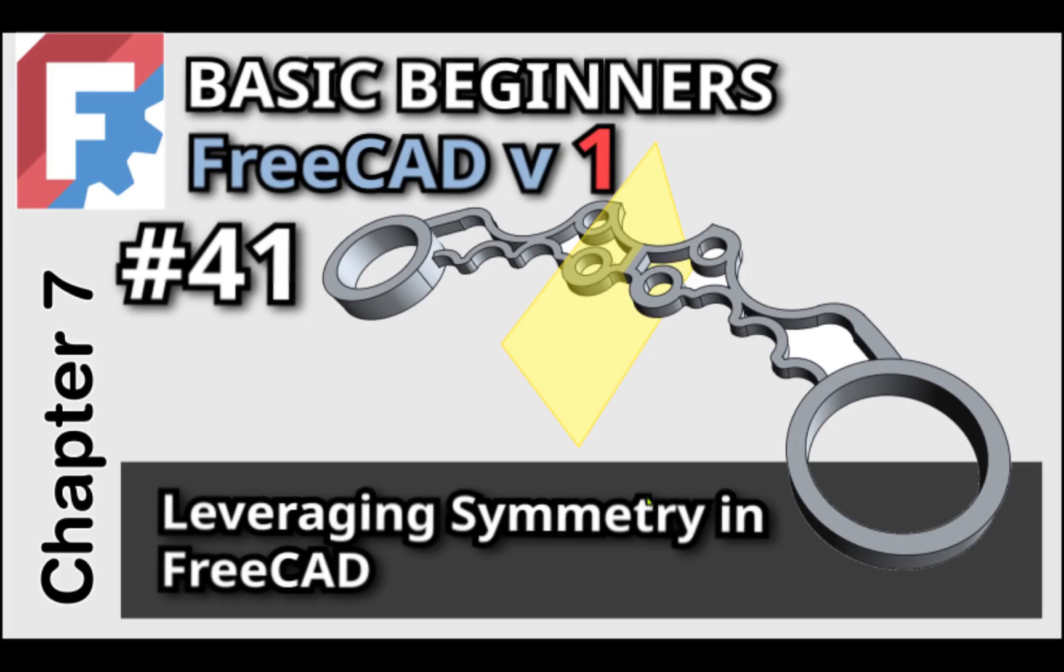Hi everybody and welcome back to the channel and welcome back to another episode of the Basic Beginners FreeCAD for version 1. In this lesson we'll learn about the tools for leveraging symmetry, the types of symmetry, and the advantages and disadvantages of using them in your models.